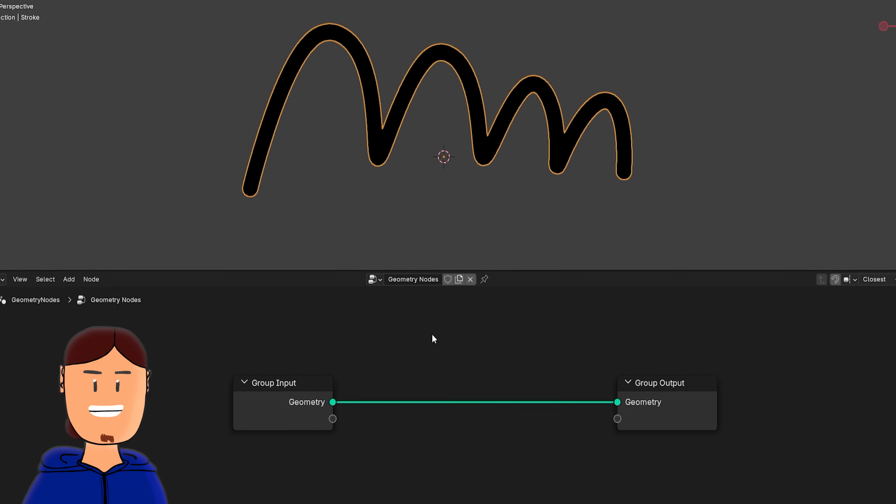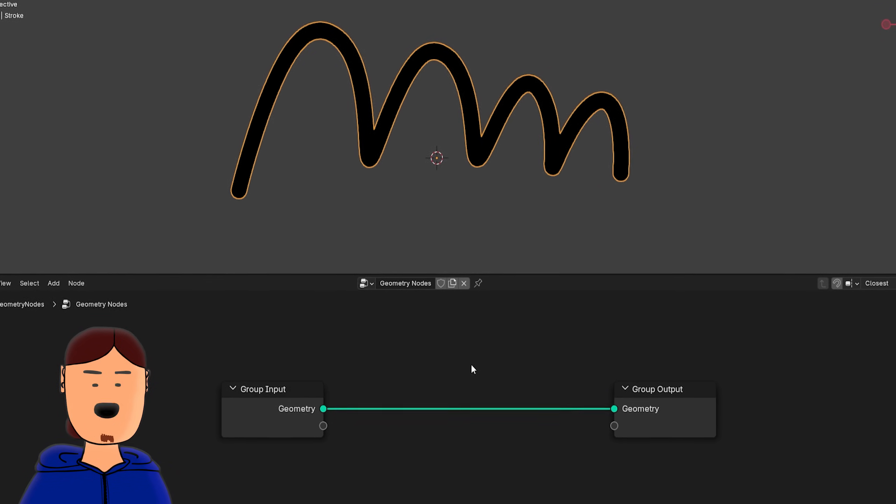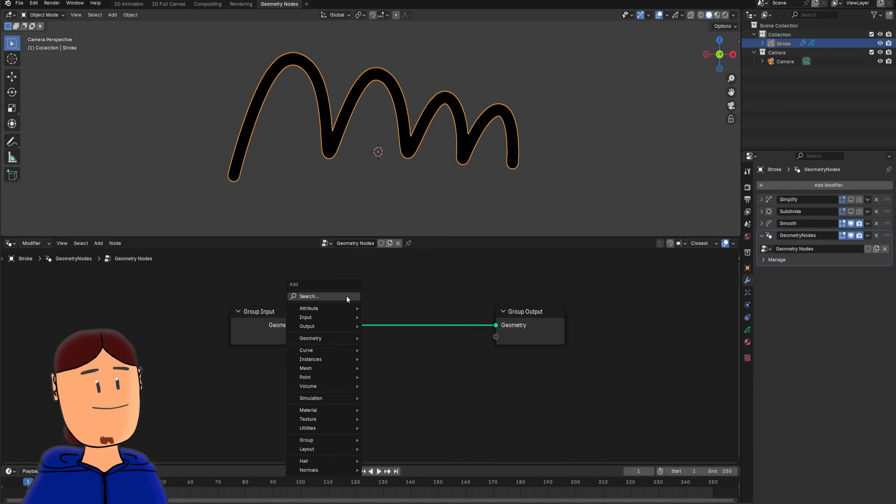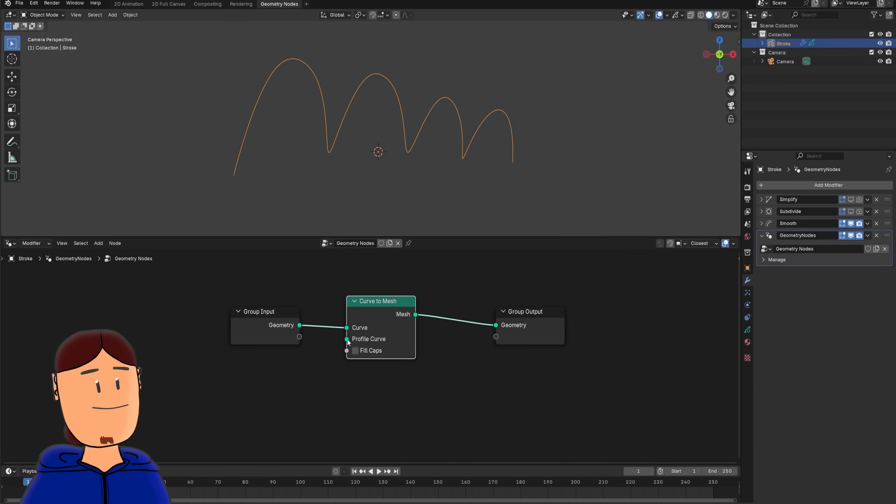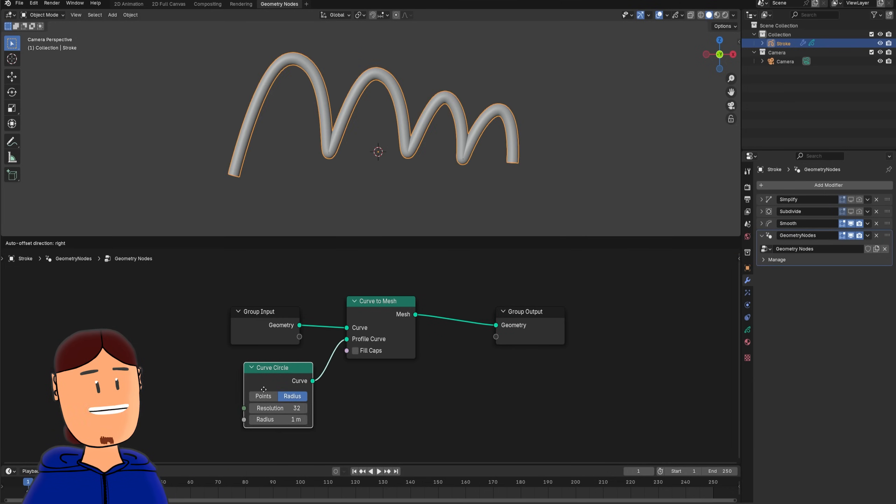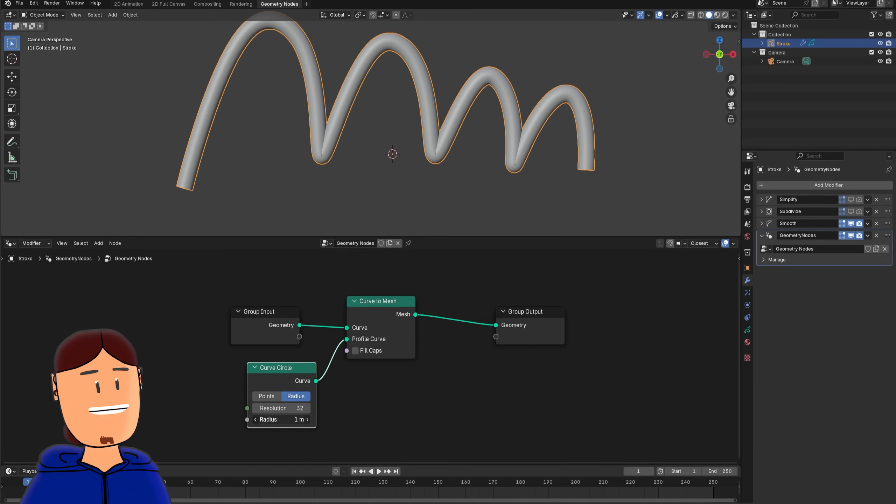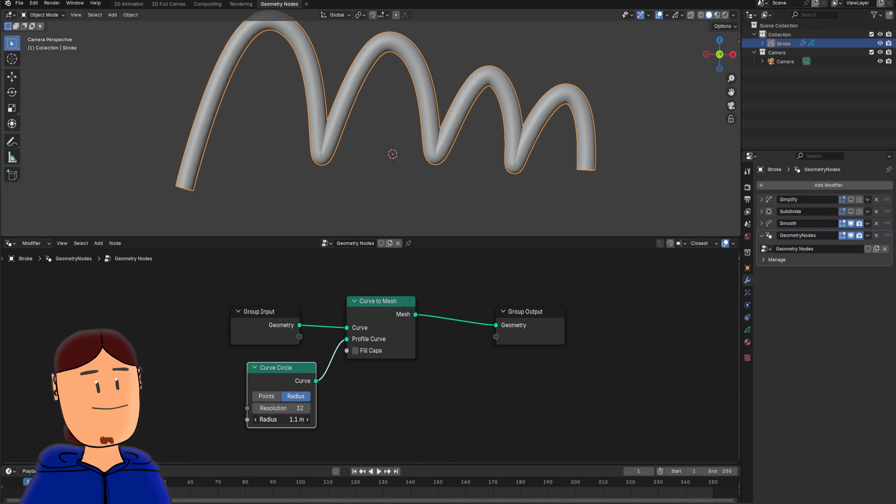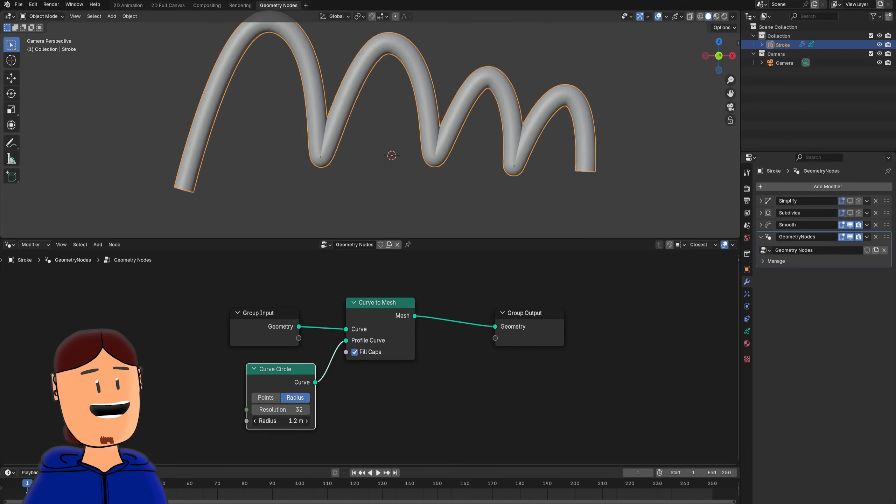Like curve to mesh node, connect the profile curve to a curved circle. Toggle flat caps, and now our stroke is already 3D.